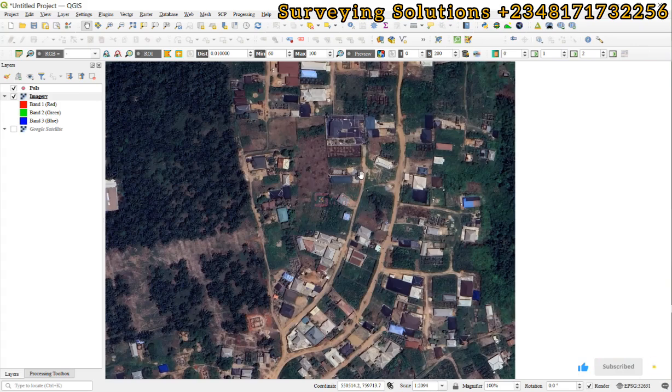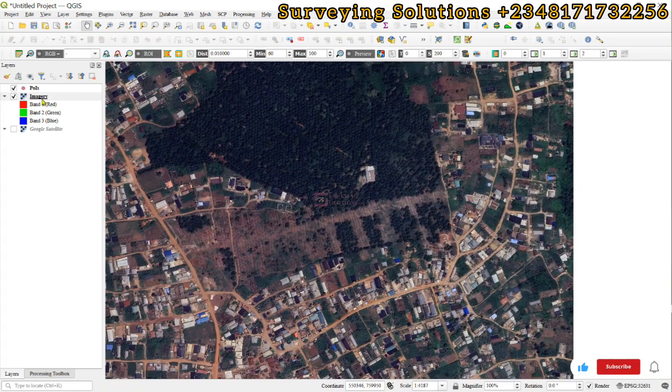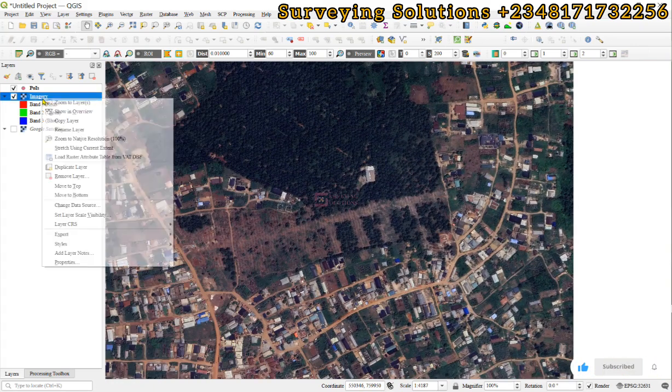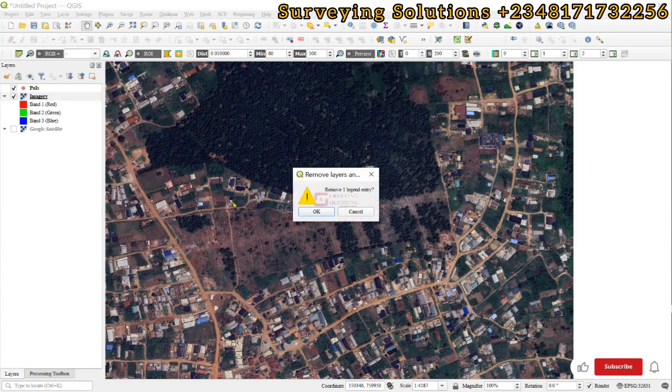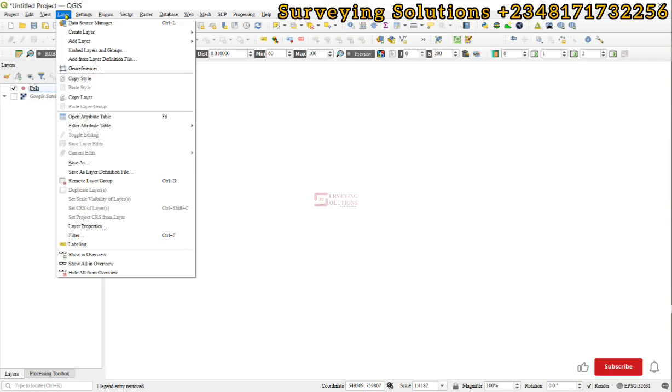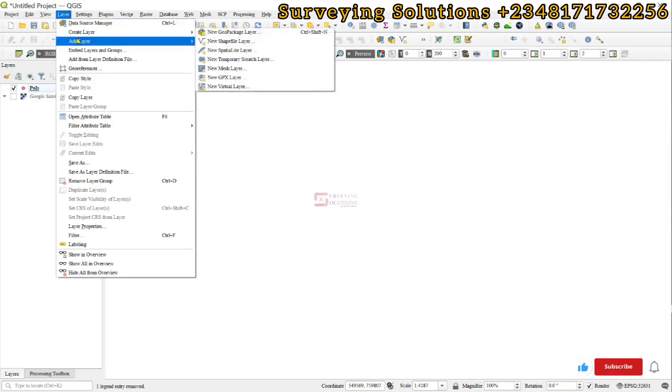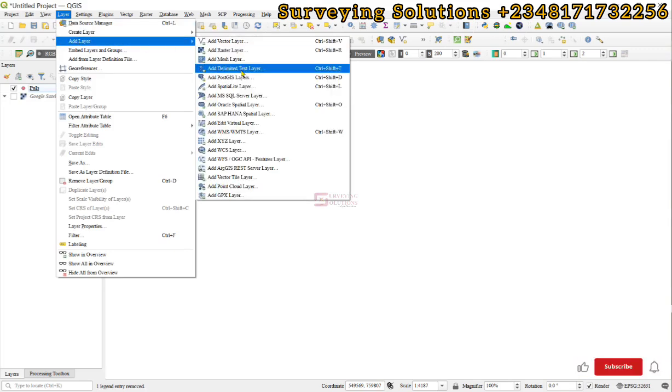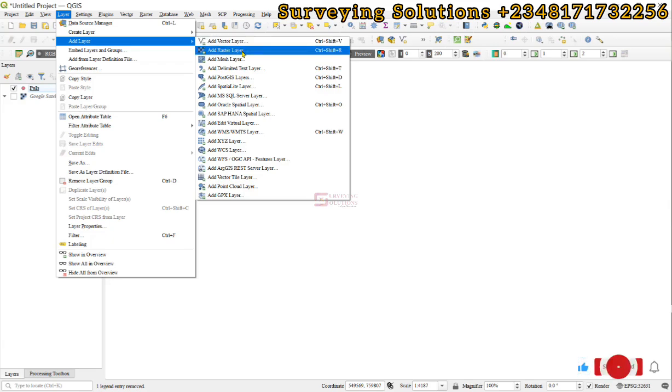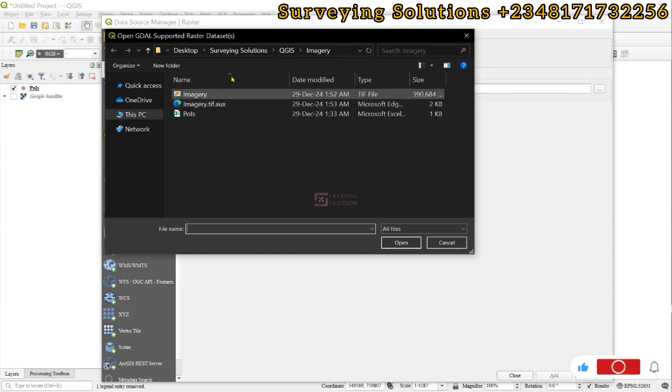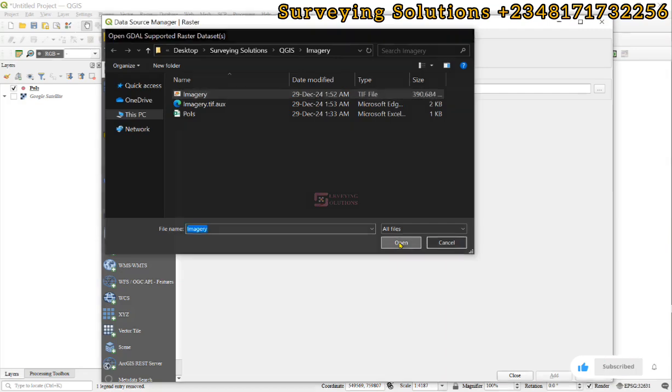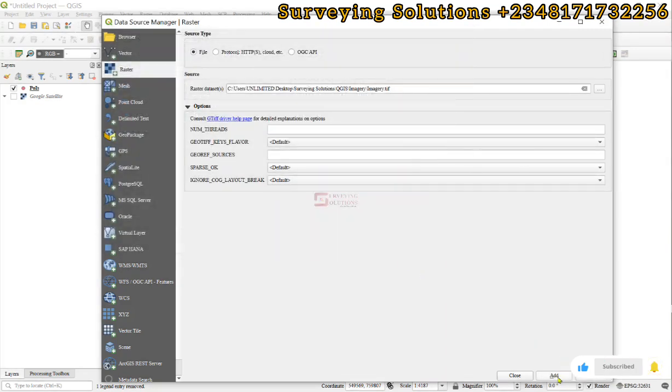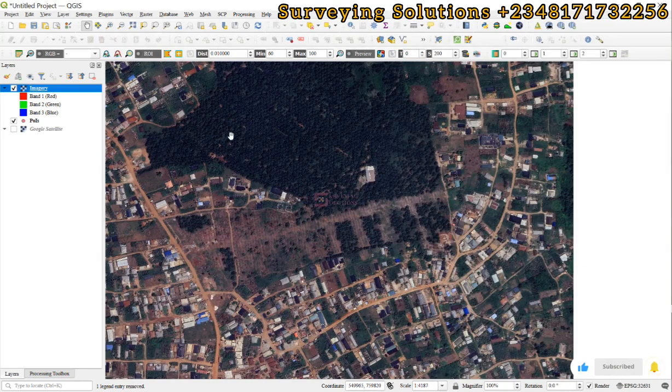So, if we decide to take this out, like remove layer, we can still add it, come to layer, add layer. The way we brought in the delimited text layer, we can also bring in a raster layer. Browse. Now, still in our folder, we have imagery. You open, you add, and then you close. So, you now still see that we have re-imported that imagery we just downloaded.